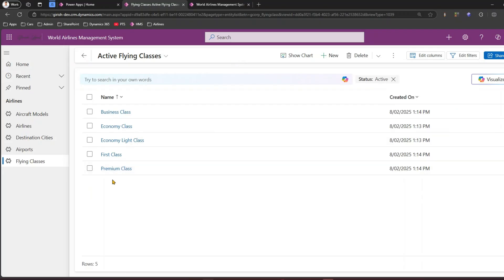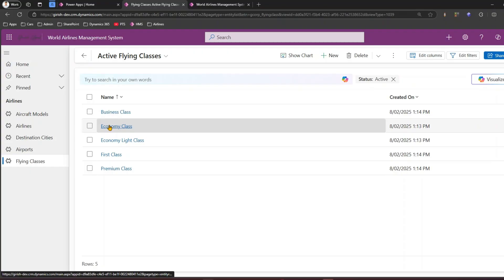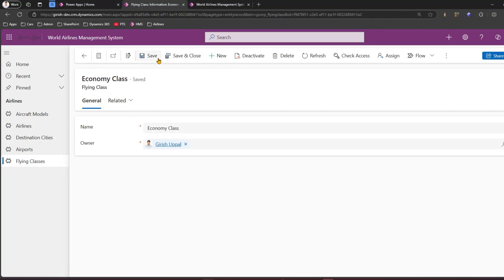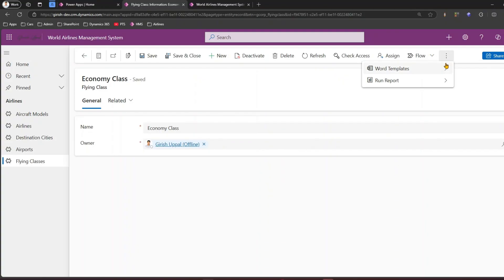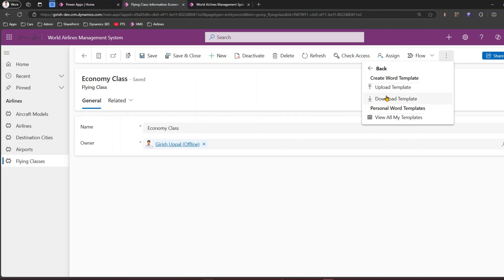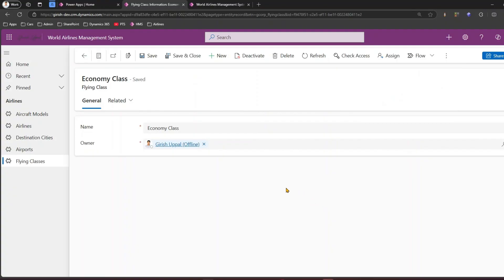That was at a list level. Now if I go inside one of the records, this is at a form level - it's all contextual. Some buttons don't have text, just an icon, while others have both icon and text. There are also split buttons that give multiple options, and a three-dot meatball menu that shows different options segregated into sections. All these things can be configured using Ribbon Workbench.